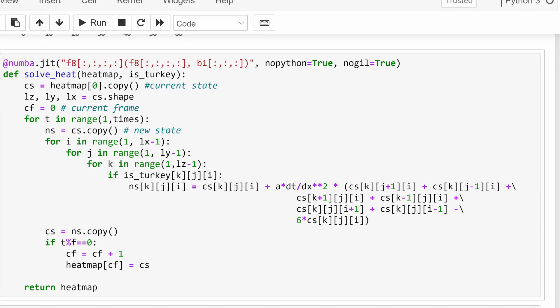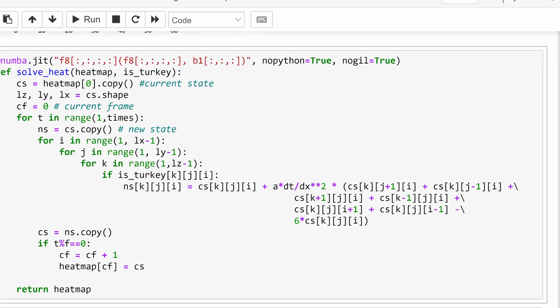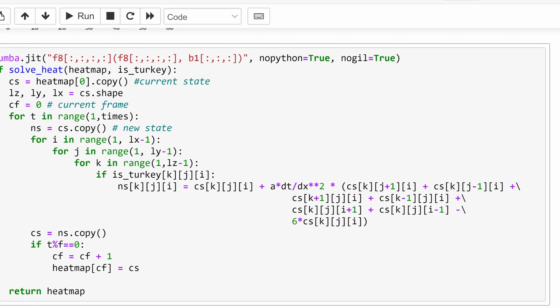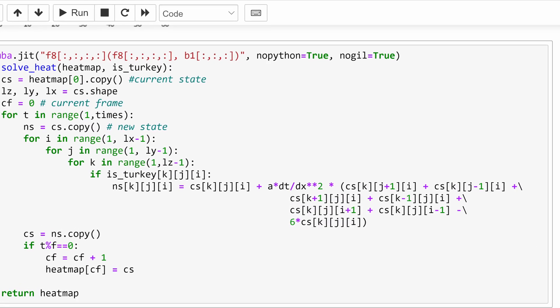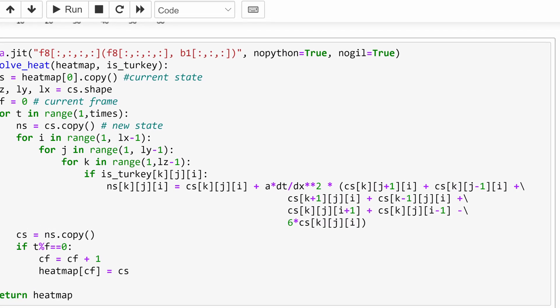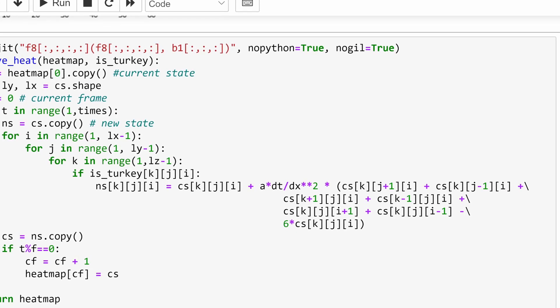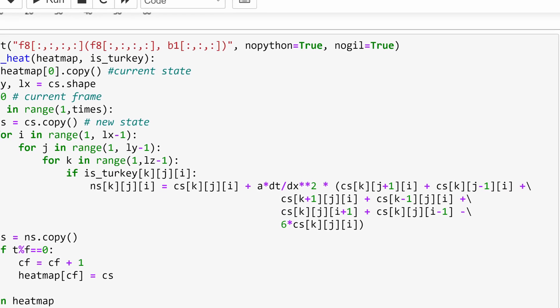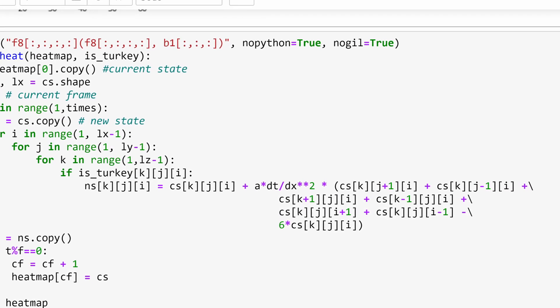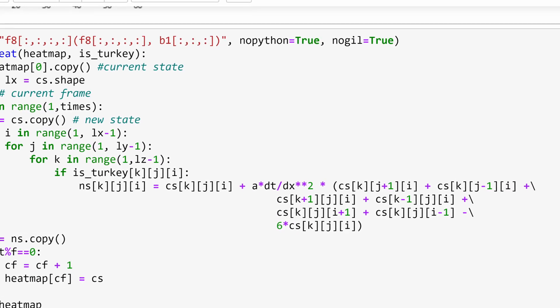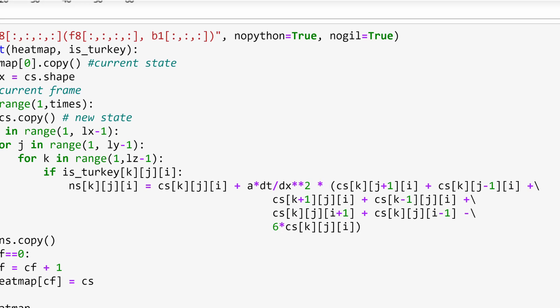And remember that I have to update the temperature of each block in the entire 3D array, so I need a triple for loop to go through x, y, and z. And then finally I only update the points that correspond to the turkey, and I keep the oven at a constant temperature.